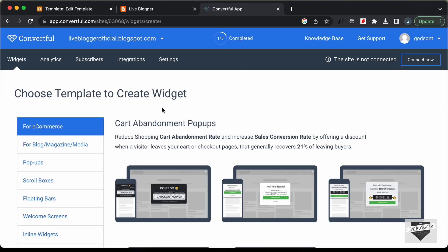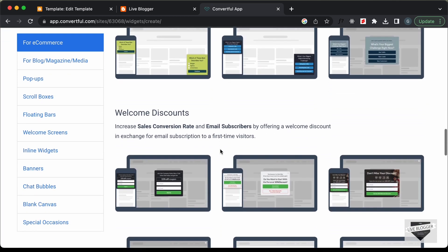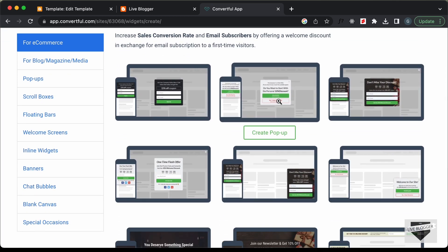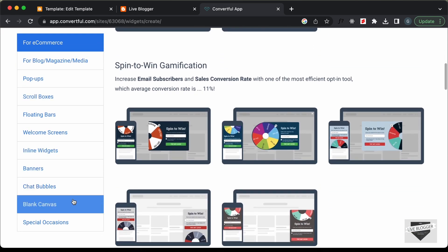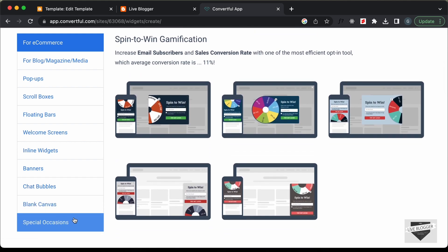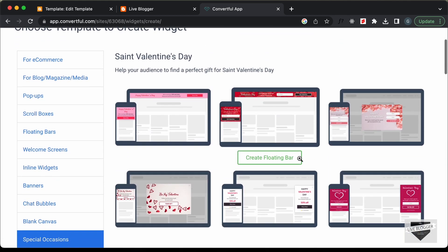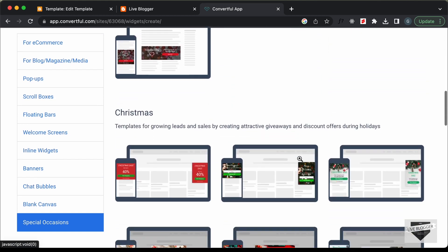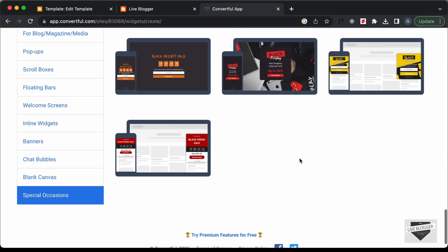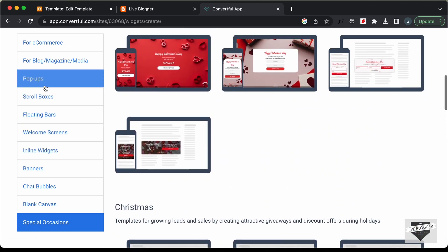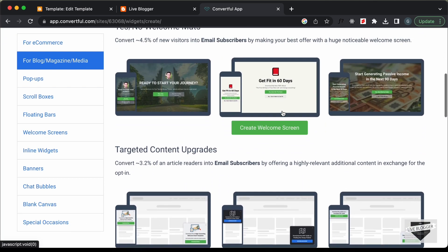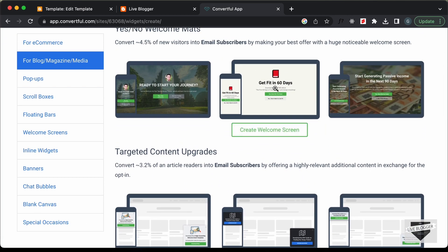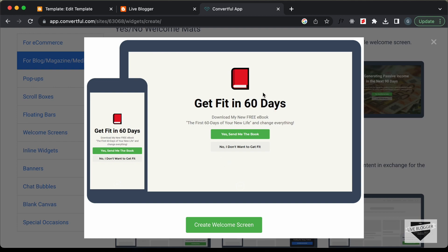Here we can see we have a lot of templates to choose from. For e-commerce we have all these designs — you can select any and make changes. If you scroll down, there are many different categories. For example, if you select Special Occasions, there are designs for that. I'll go ahead and choose one from the Blog Magazine Media category. Let's scroll down and select this design right here — this is how it looks.